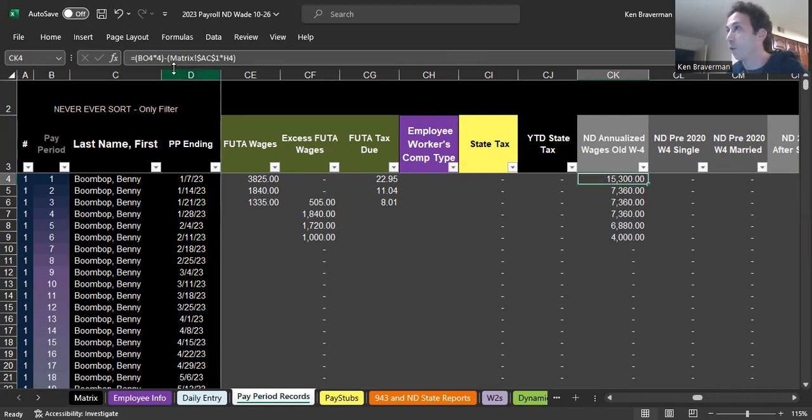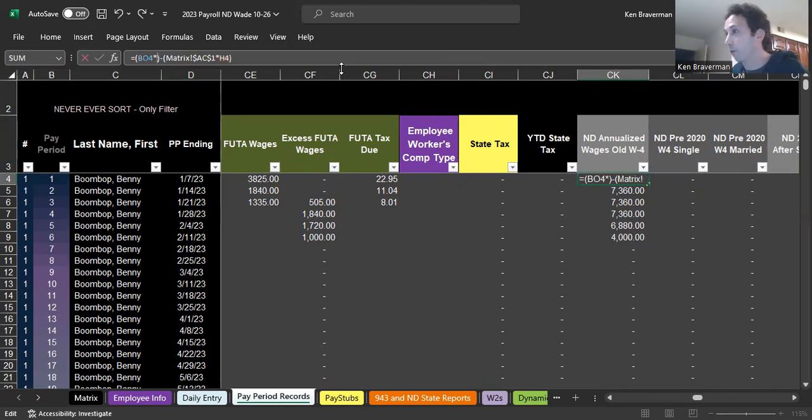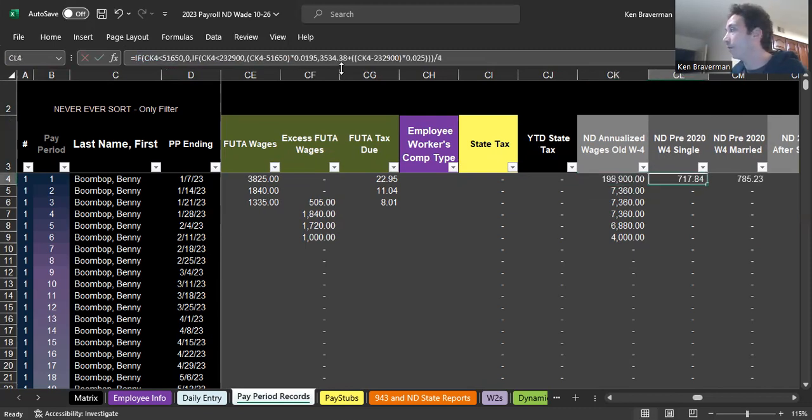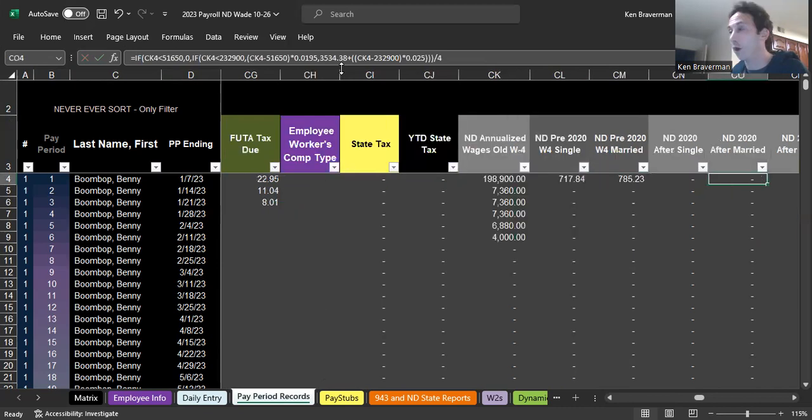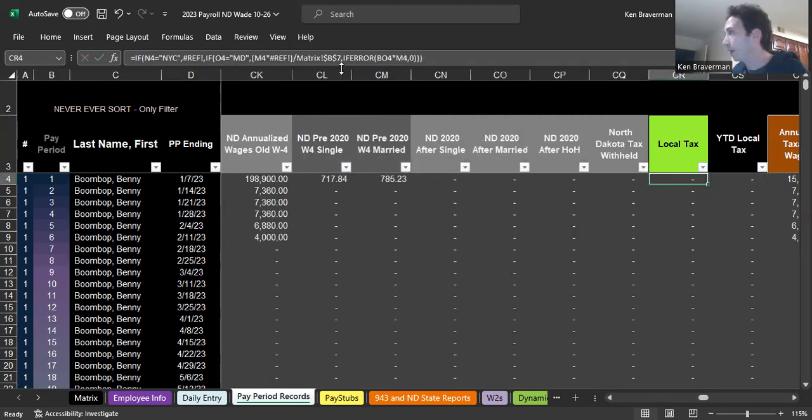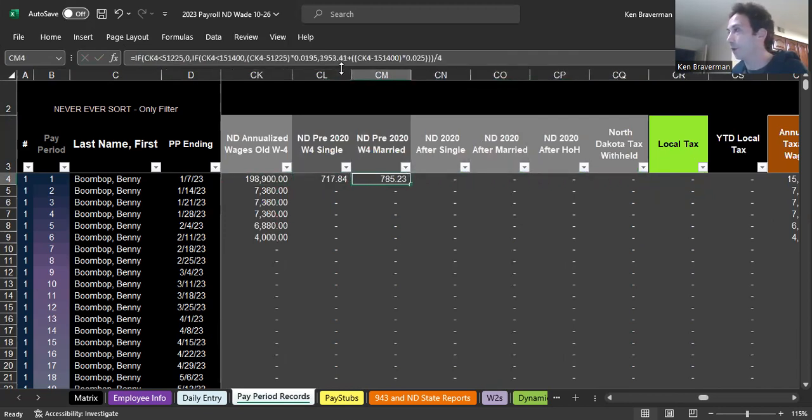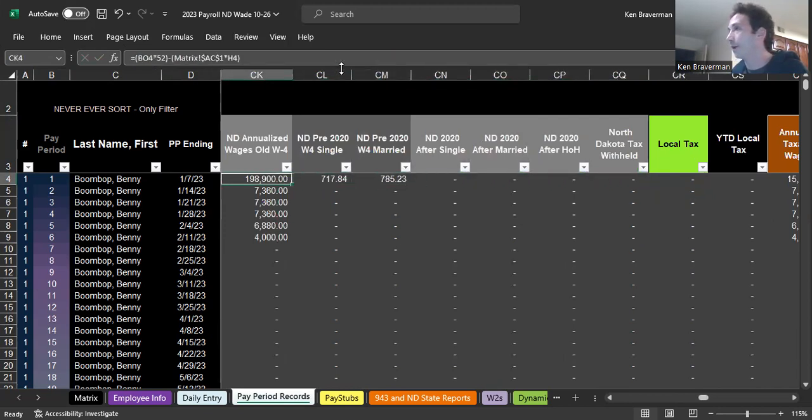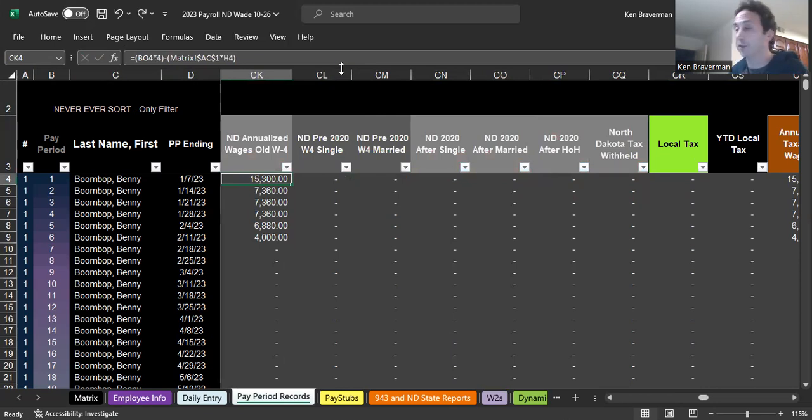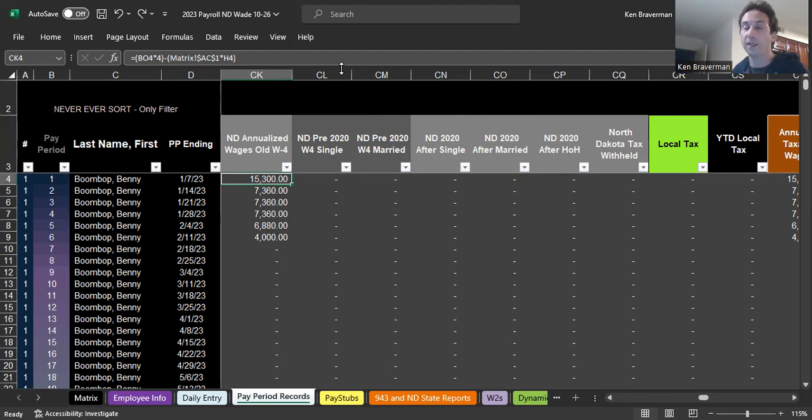If you were to change that and say instead of four pay periods they were actually getting paid weekly, change that, you'd see all of a sudden that they would owe tax. They would have to have some tax withheld, depending on whether or not they used an old or a new W-4. I just want to show you how flexible this file is.